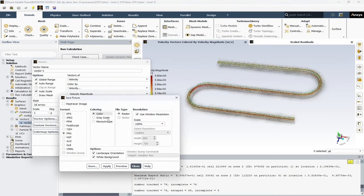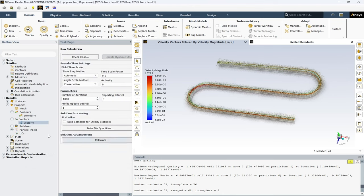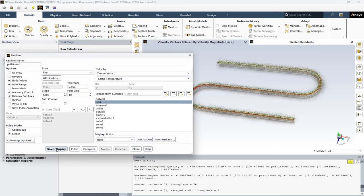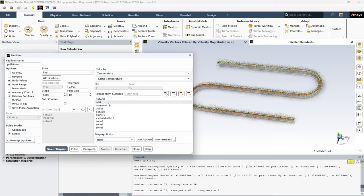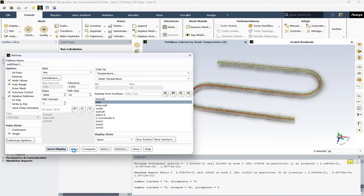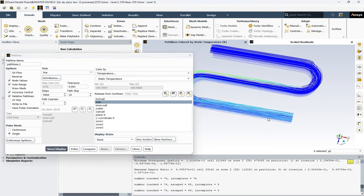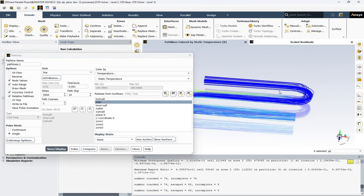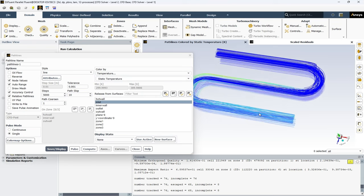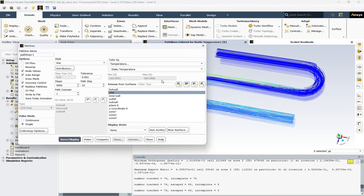We can also save pictures from the graphical view by clicking on save picture, selecting your format, your color and type and resolution. And finally, we can extract the streamlines. The color by option is temperature. And release from surface is inlet. Save on display. And here's the streamlines from inlet to outlet boundary condition.